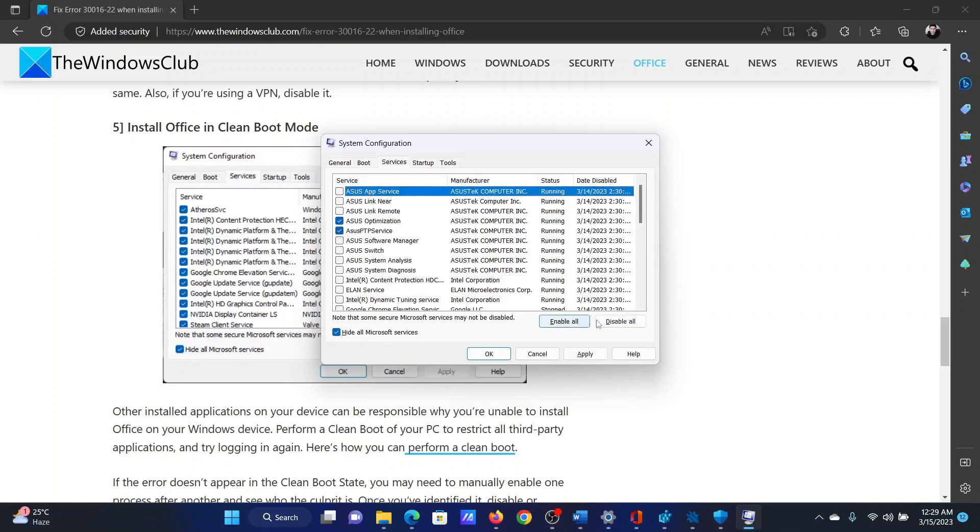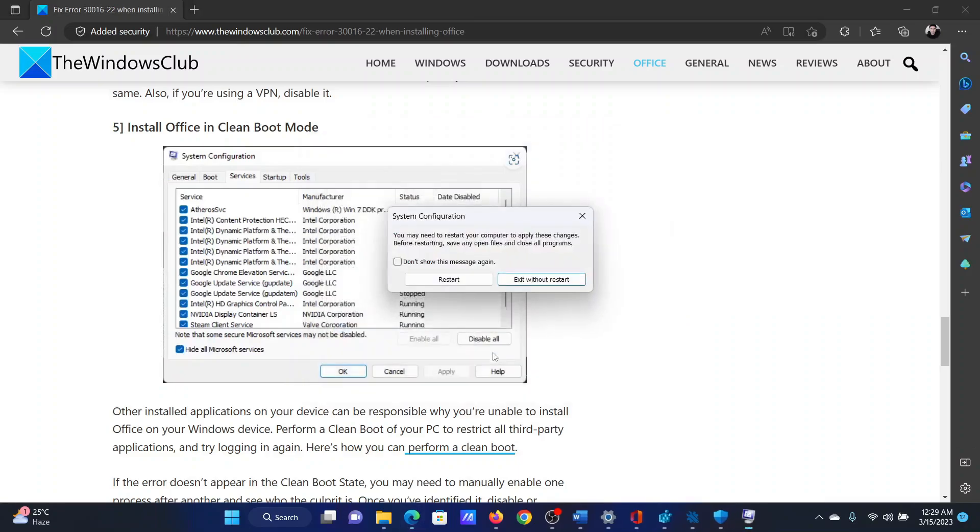If any of the services are checked, please click on Disable All. Select Apply and then OK, and then restart the computer.